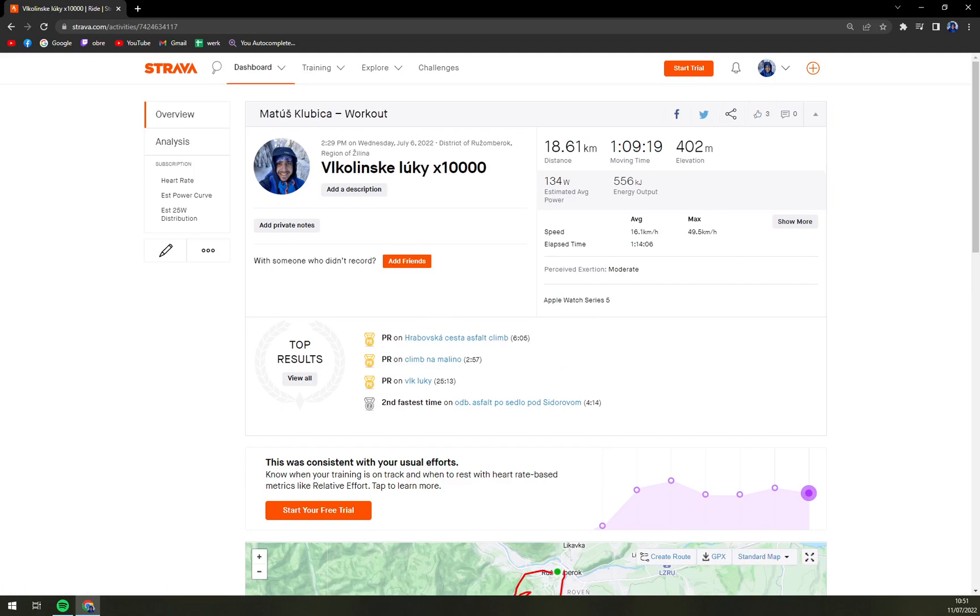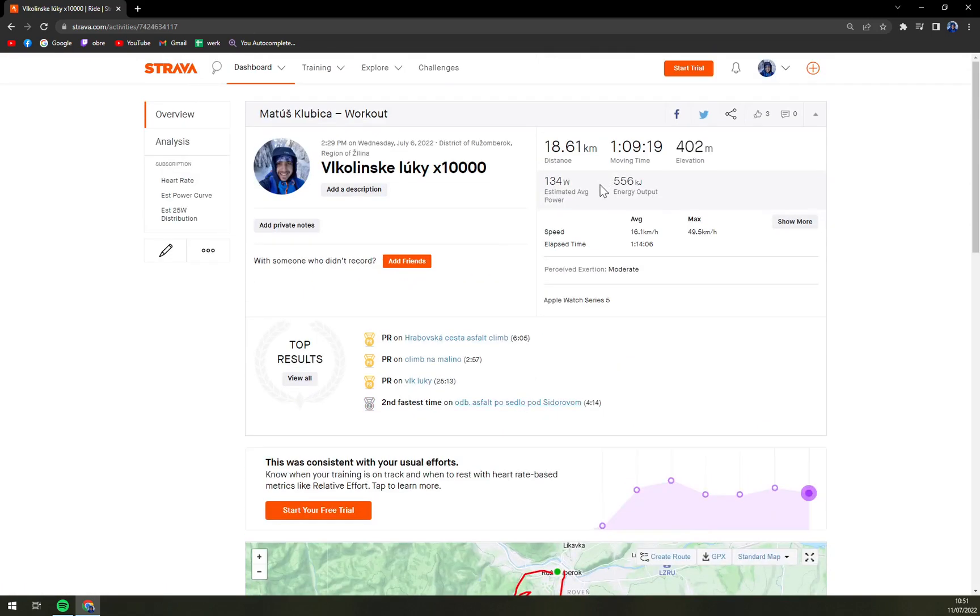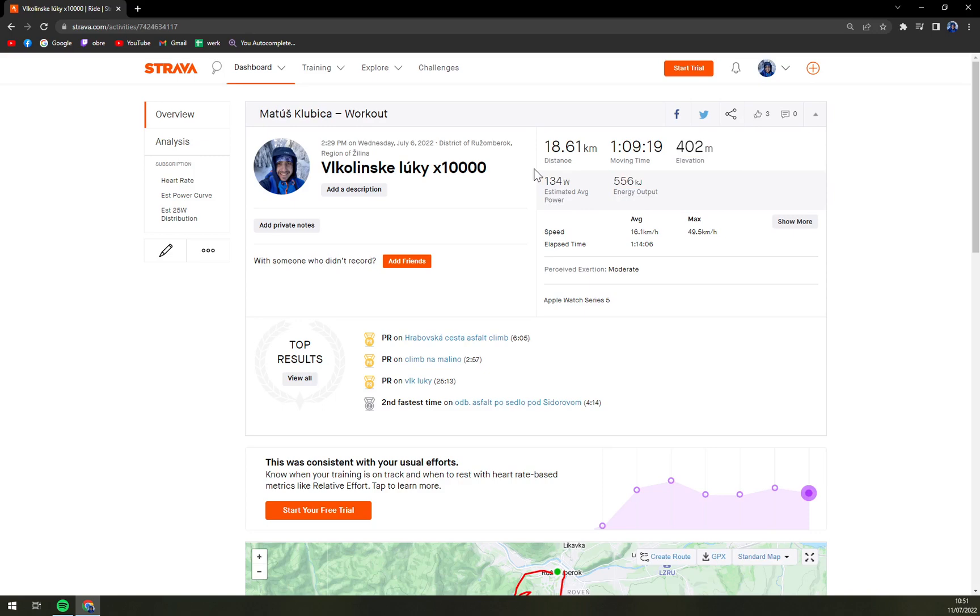And then you see how you managed to run it like 18.61 kilometers, one hour nine minutes moving time and also the elevation, energy output and estimated average.